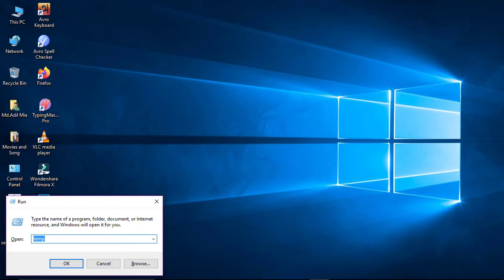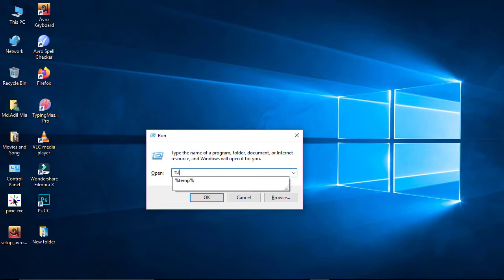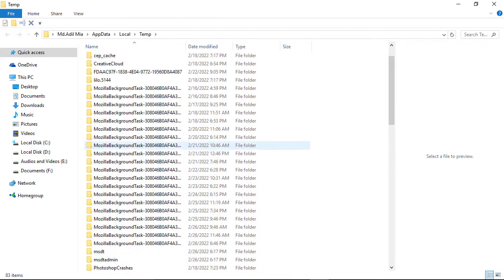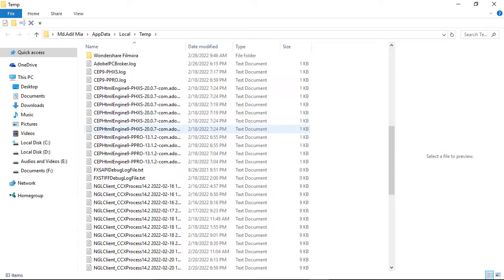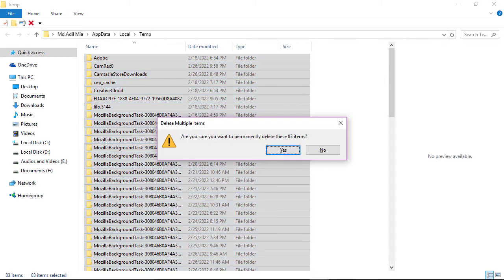Open Run again and this time type '%temp%', then press Enter or click OK. You will see more options. Press Ctrl+A to select all, then Shift+Delete to permanently delete them.